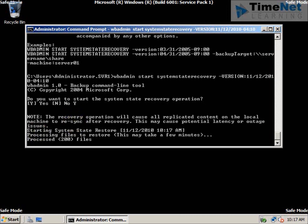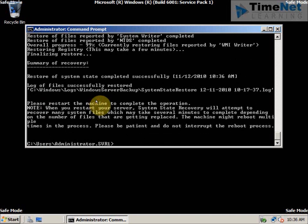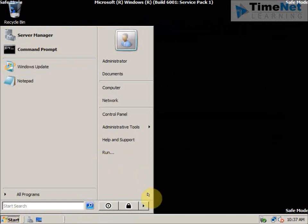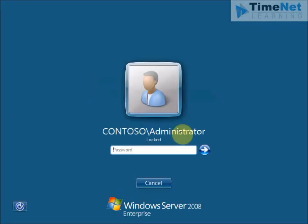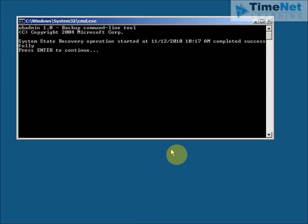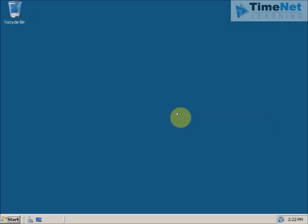The restore process is completed and it says that the restore of system state completed successfully at the given time. It also asks me to restart the machine to complete the operation, so I will restart the computer now. The computer has restarted and I am logging in as the administrator of the domain. A command prompt appears confirming that the system state recovery operation started and completed successfully — I press Enter to continue and now have the desktop of the DC.